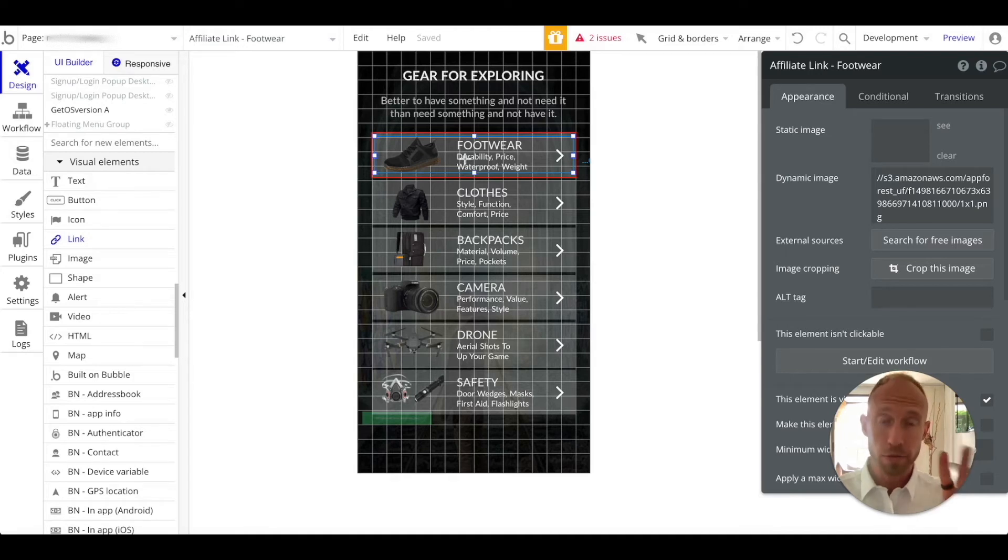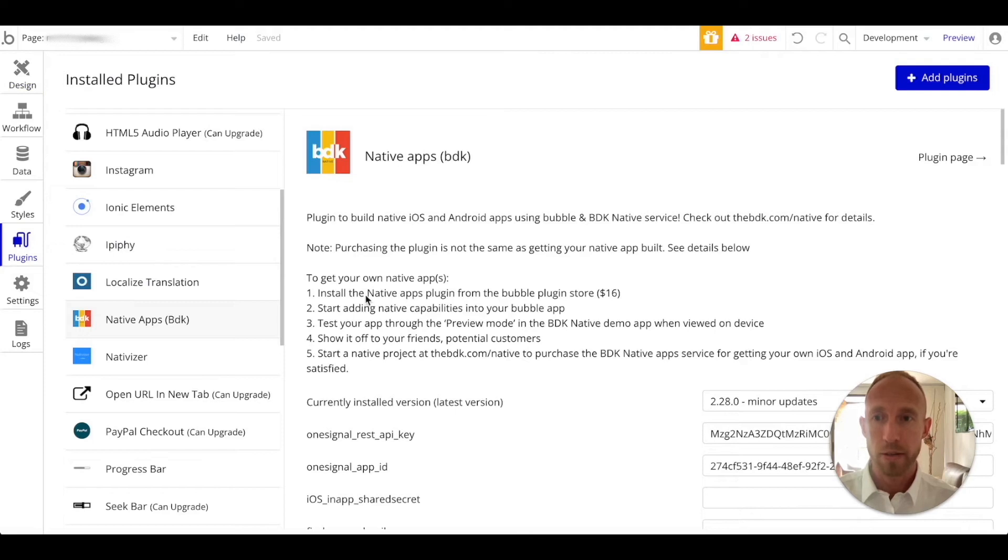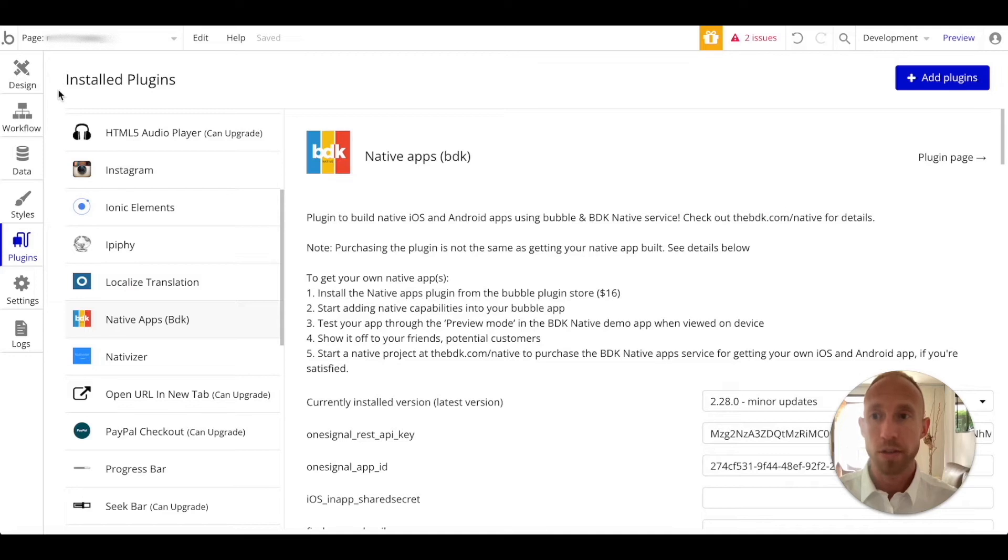Now we need two tools to do that. One of those tools is this plugin called Native Apps BDK, and you'll have to pay sixteen dollars for it to install it.